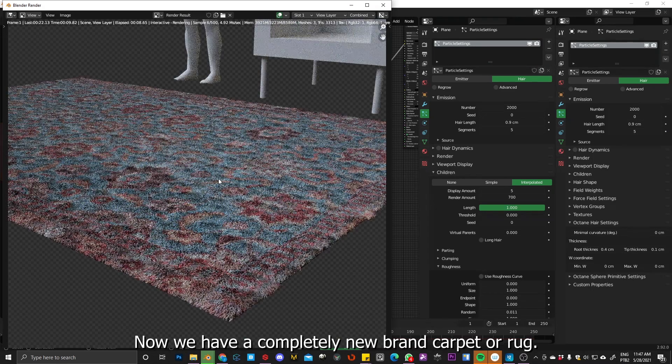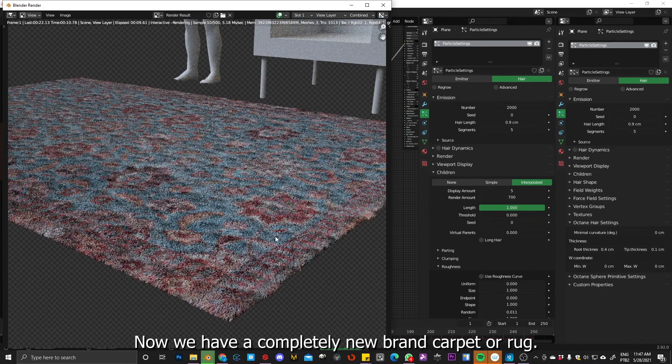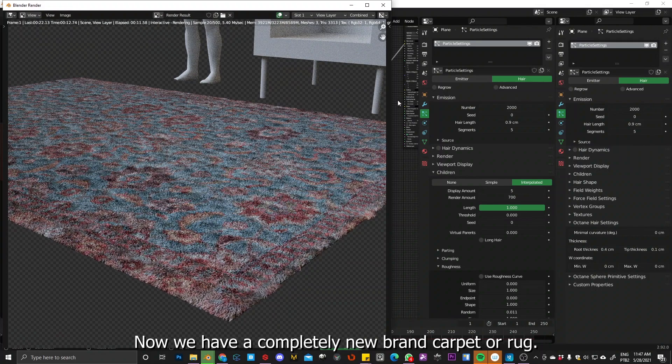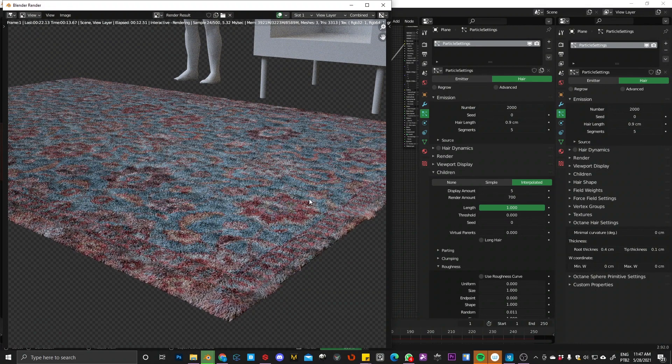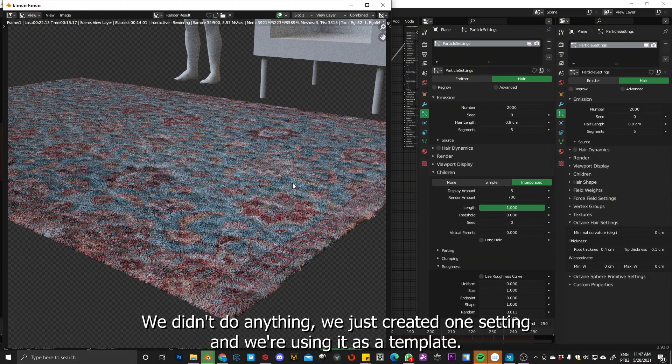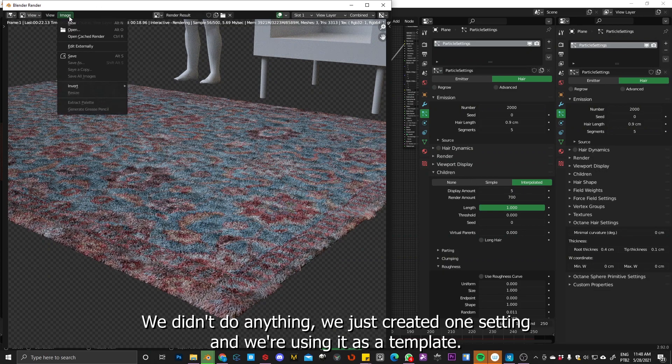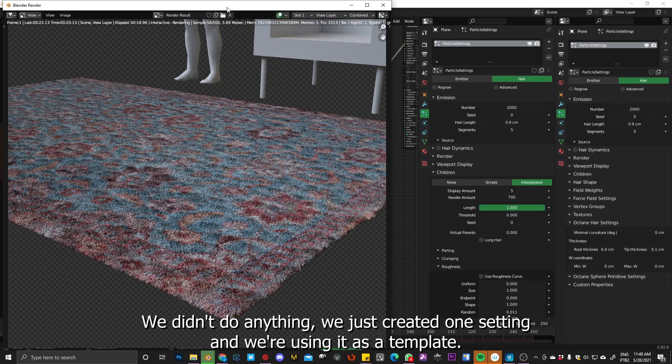Yeah, so now we have a completely new brand carpet or rug. So we didn't do anything. We just like create one setting. And we are using it as a template.